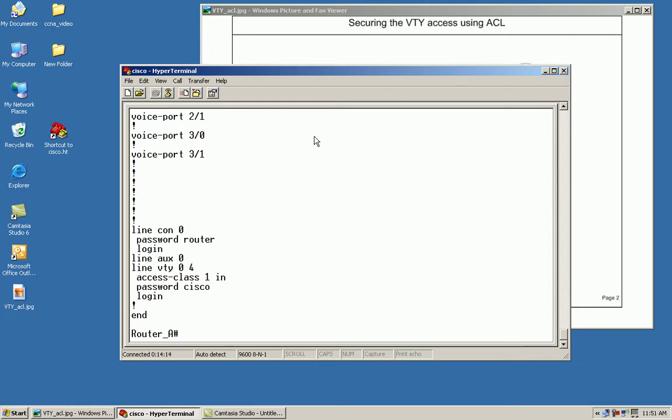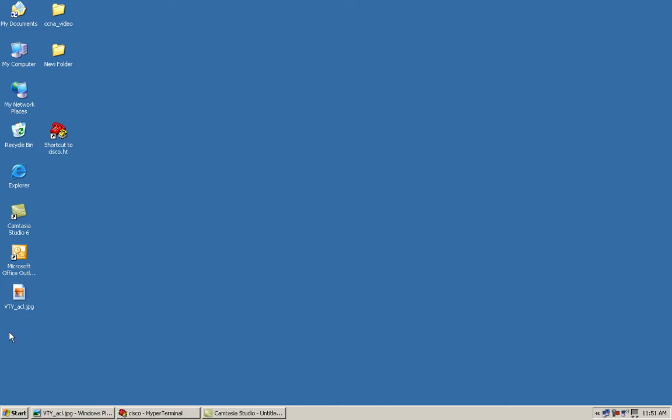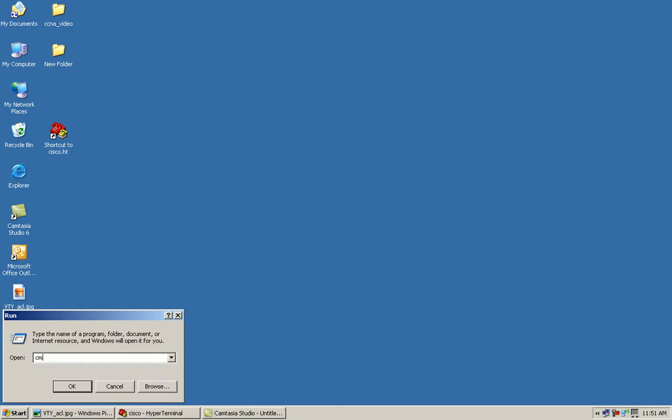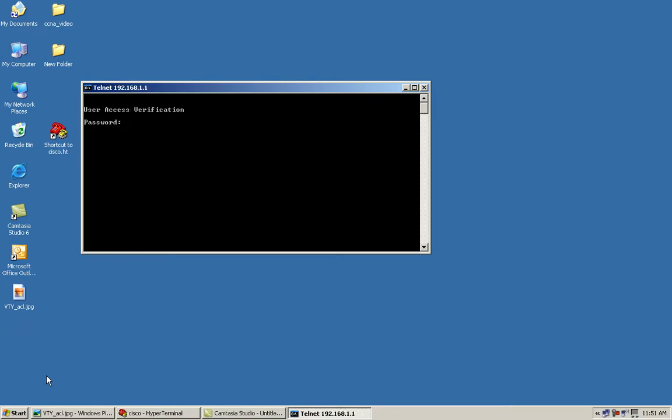Let me minimize my screens here. We'll get a command prompt and I will telnet to my router. My router's IP address is 192.168.1.1. I've been asked for a password. I'm going to supply the password. I'll use the enabled password. Everything looks good. Let's exit out of this.